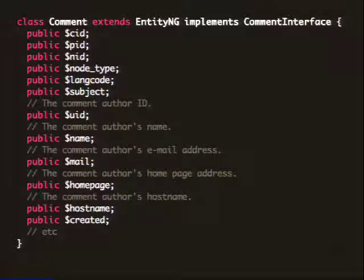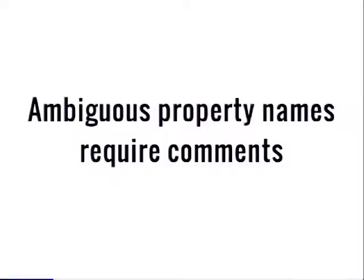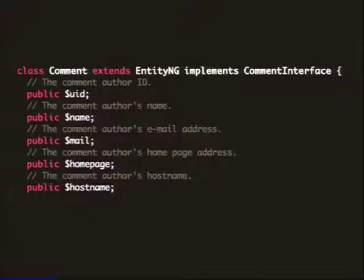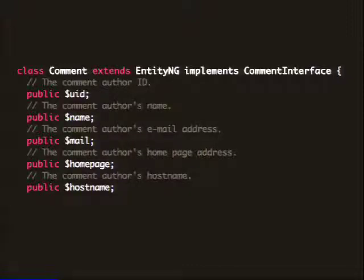Comments look similar. Here's a shortened list of its properties — notice the comments on a bunch of those properties. The names are really ambiguous. What is 'mail' on a comment? That doesn't make a lot of sense, but the comments tell you what it is. In most cases, if you look through Drupal code and see a comment, think about whether that could be a better method name. Don't be afraid of using multiple words — long variable names and long method names are totally fine if they say exactly what they do. That's always better than a comment.